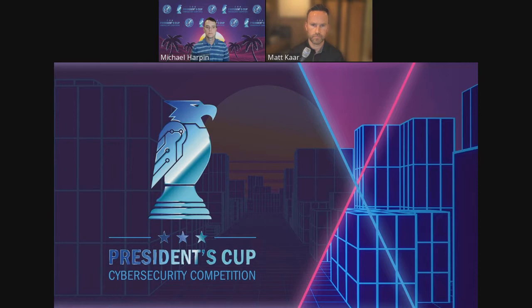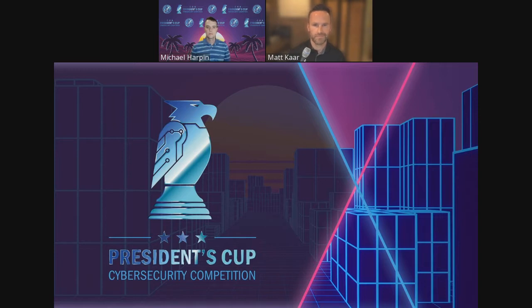Thank you. It's almost 1 PM and we're running up to our allotted time. I'd like to thank Matt and Michael for the presentation — very informative and very interesting topic. As a reminder for everybody on the line, we will be posting this to our website as well as to the CSIAC YouTube channel. You will receive an email when it is posted. Thank you again, and that's all we have this month.